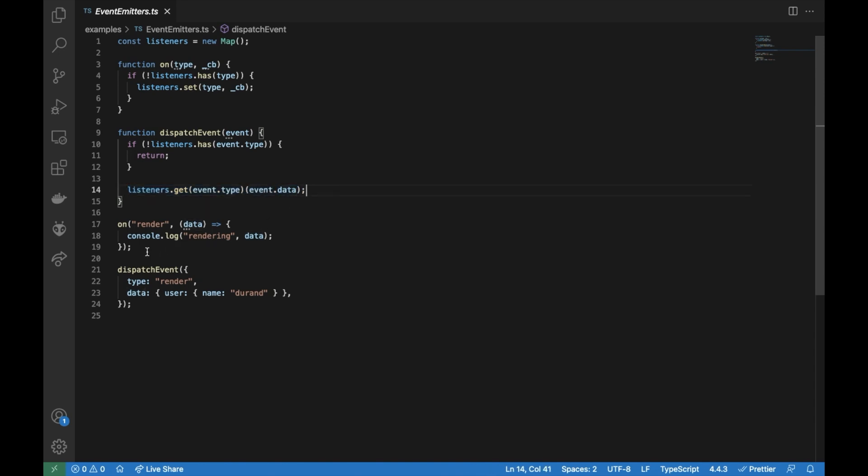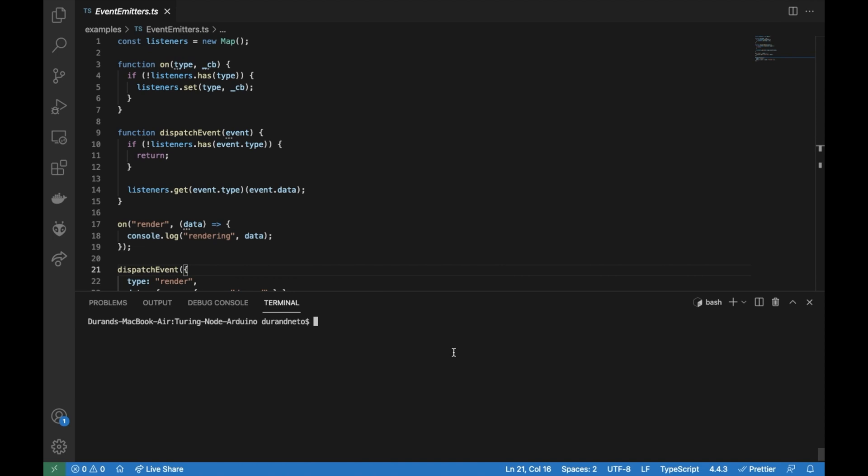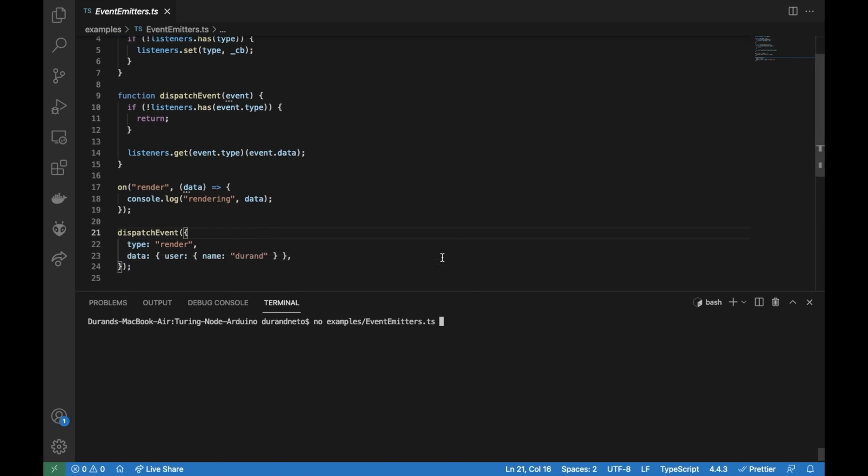And here is an example how to subscribe and how to dispatch an event. Let me execute this, then you'll see what I'm talking about. Node examples event emitters.